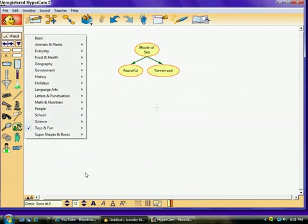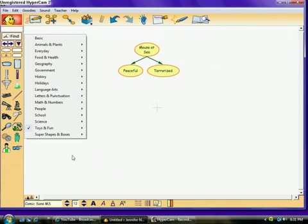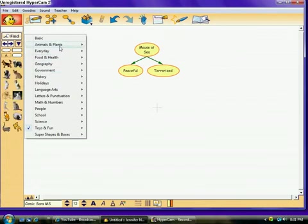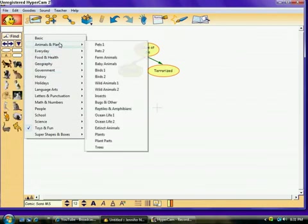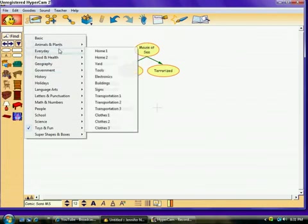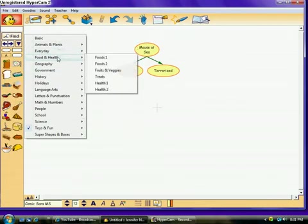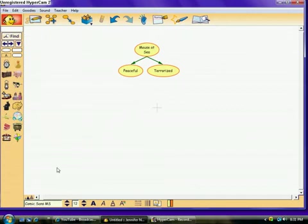You can also look at the different categories that there are. Math and numbers. Here are all of the different categories that there are. And what the students did was they pretty much just went through these pictures to look at them. Again, if you want to just get really specific, you can. Animals and plants. Food and plants. Just go through them and click on them.